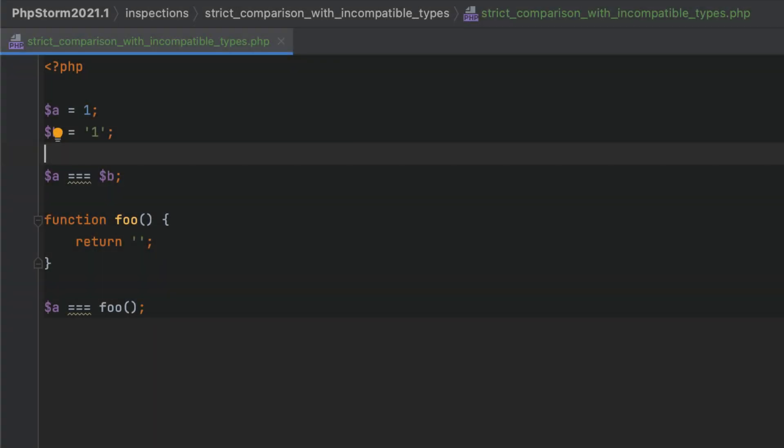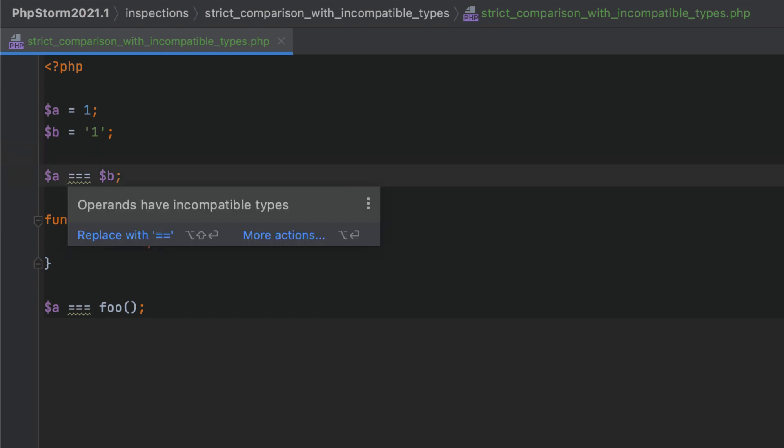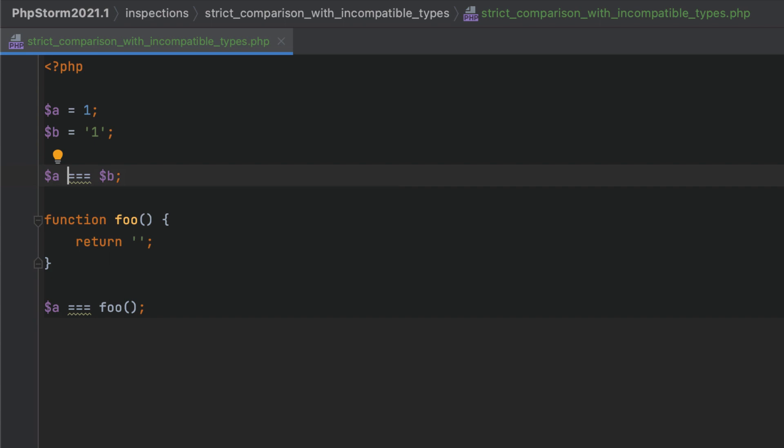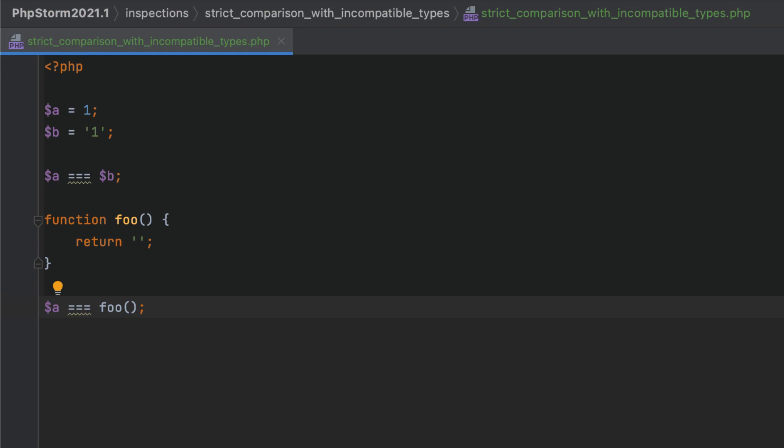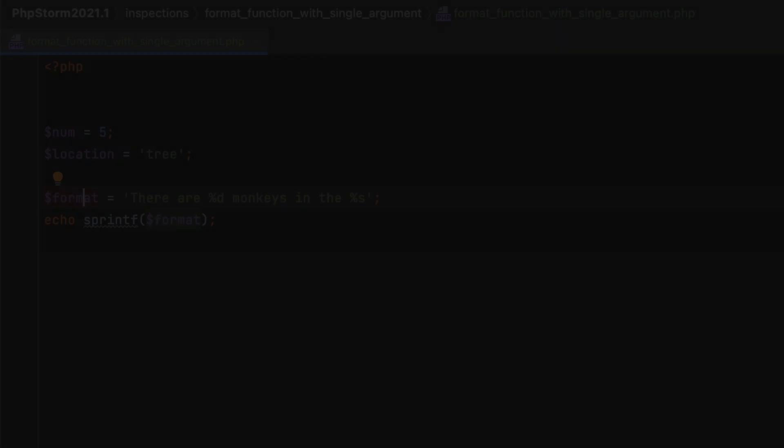If you use the strict comparison operator, the result will always be false if the operand's types don't match. PhpStorm will highlight such usages, as they can potentially be a source of bugs. Additionally, PhpStorm will take into account all the type-inferred information and will help you find issues in the less obvious cases.